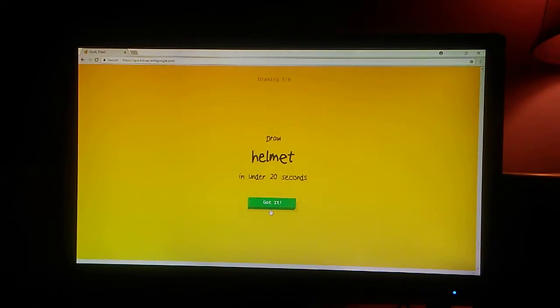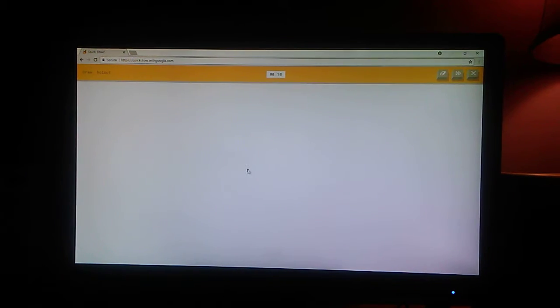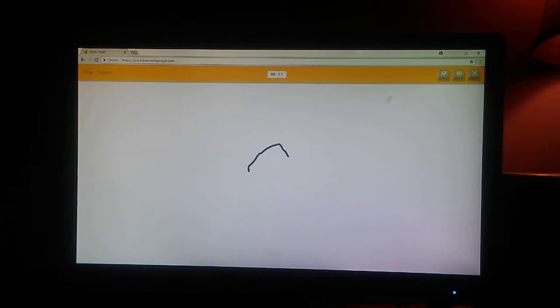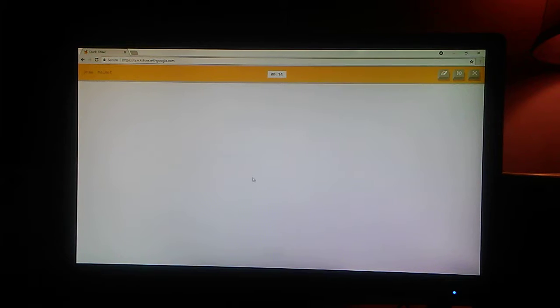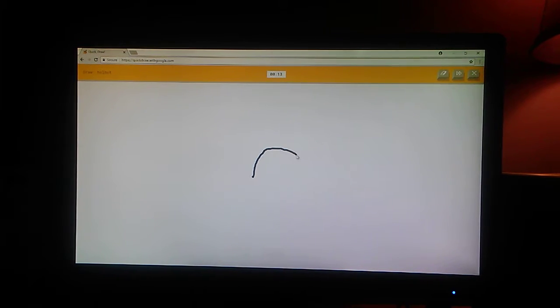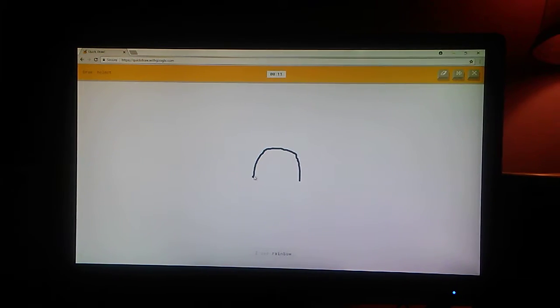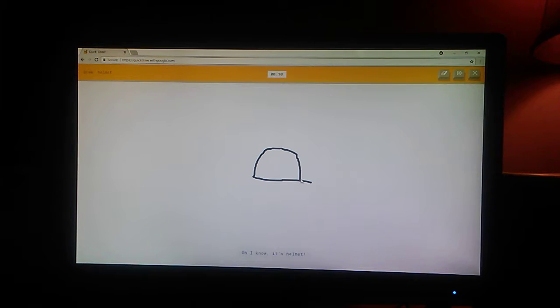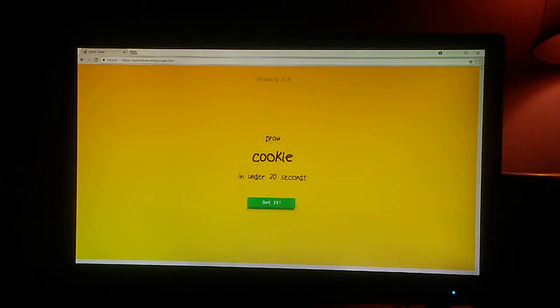I really suck at drawing, so a helmet. Okay, let's try this. I see river, I see rainbow. Oh, I know. It's helmet. Yeah.